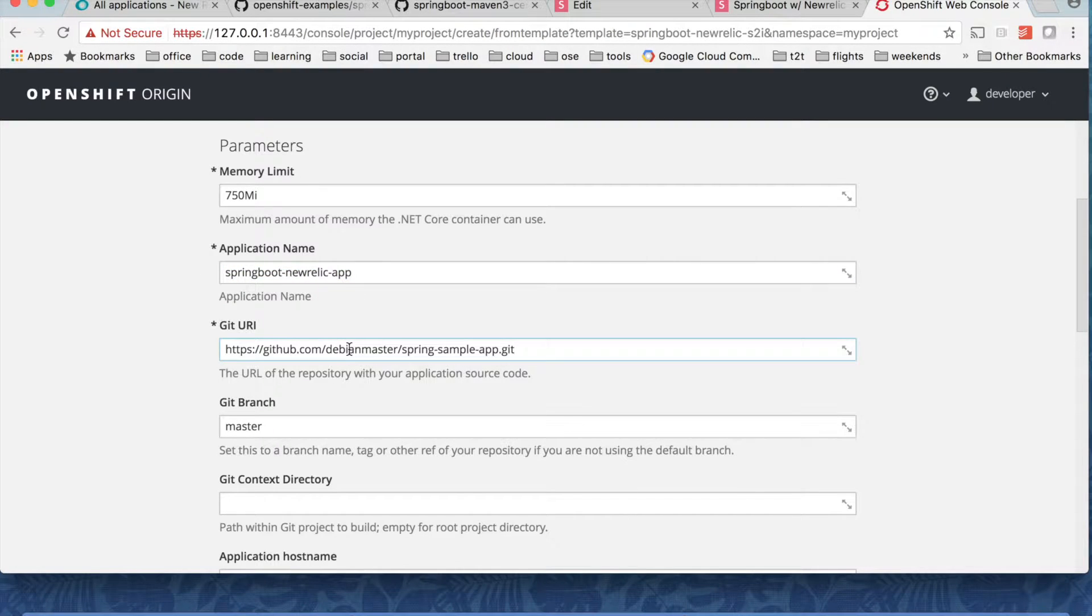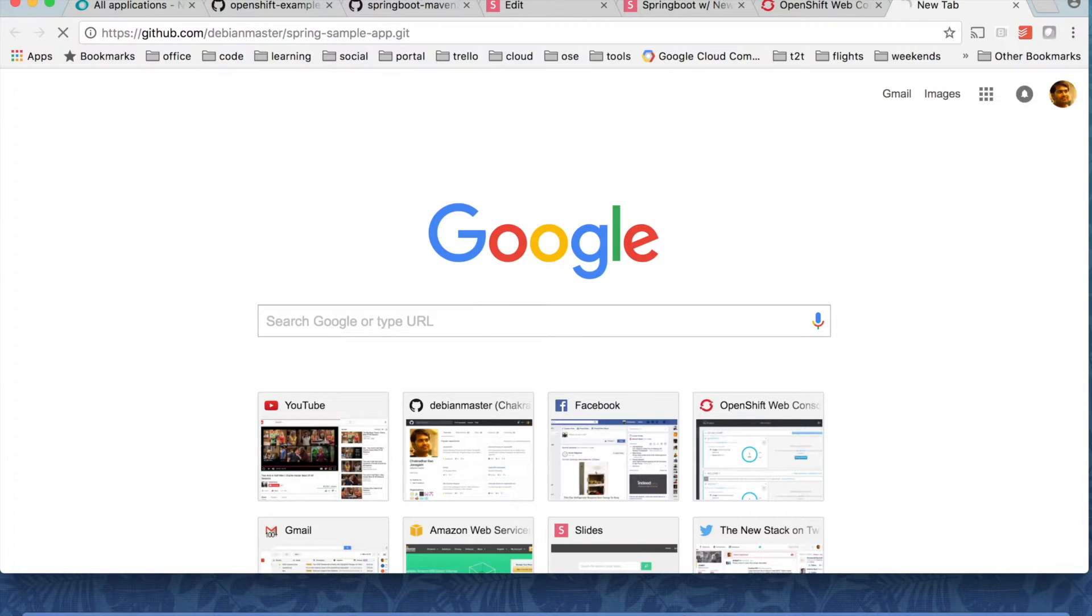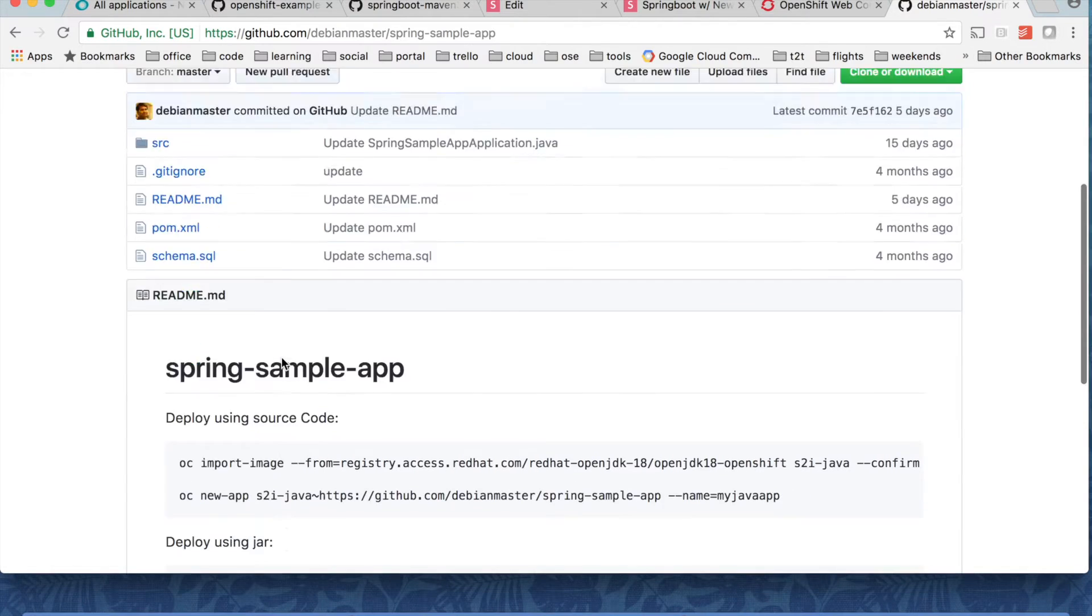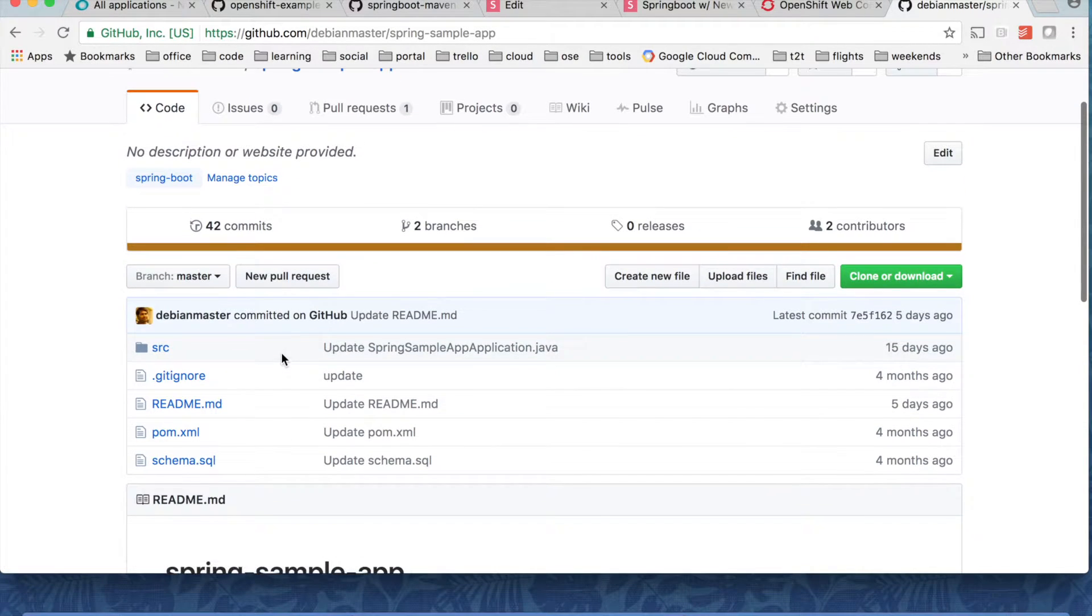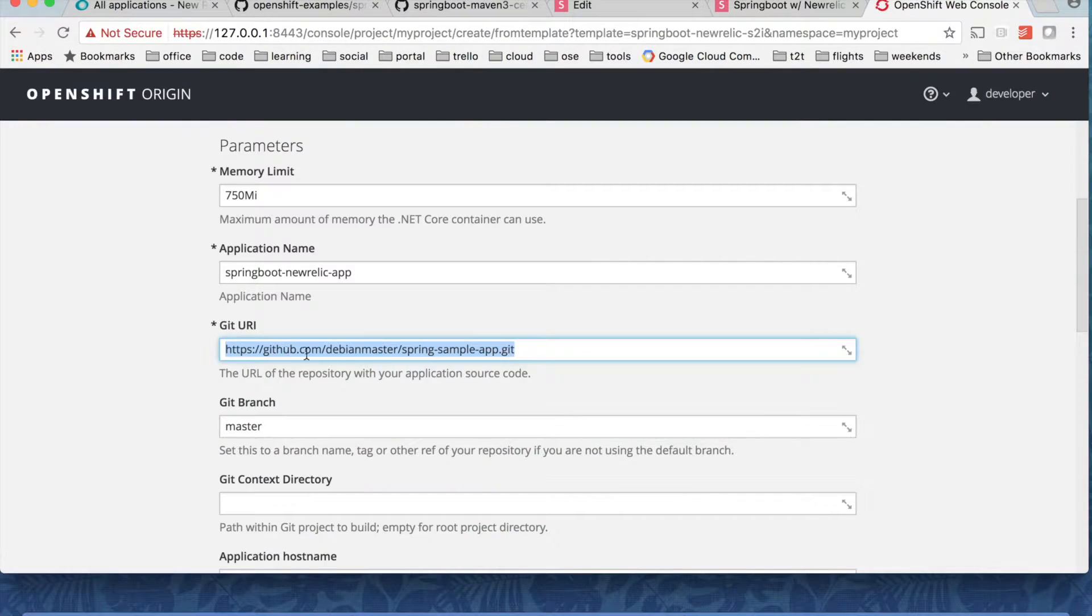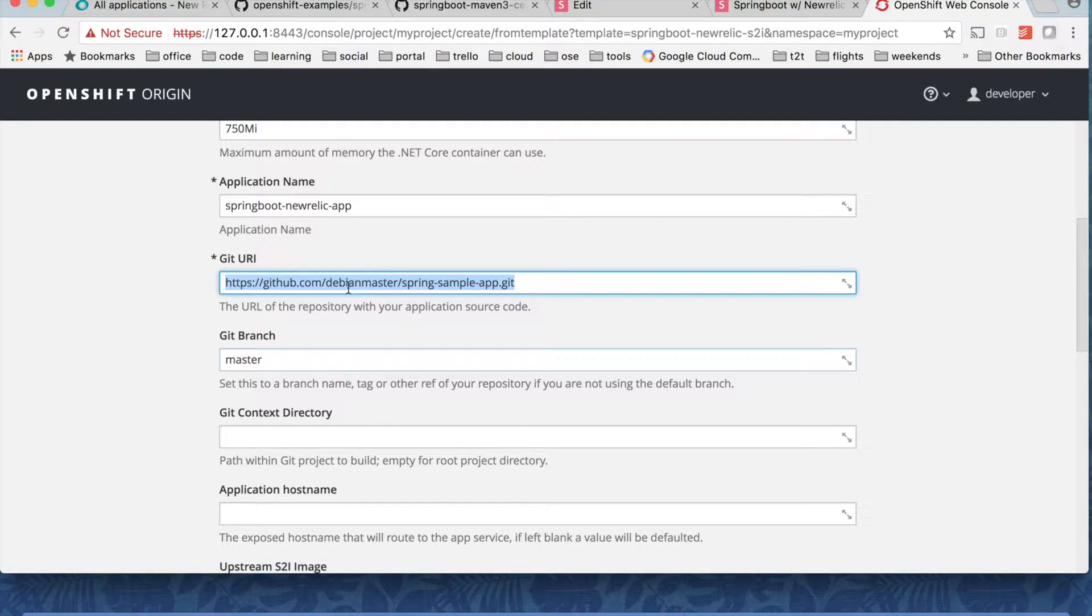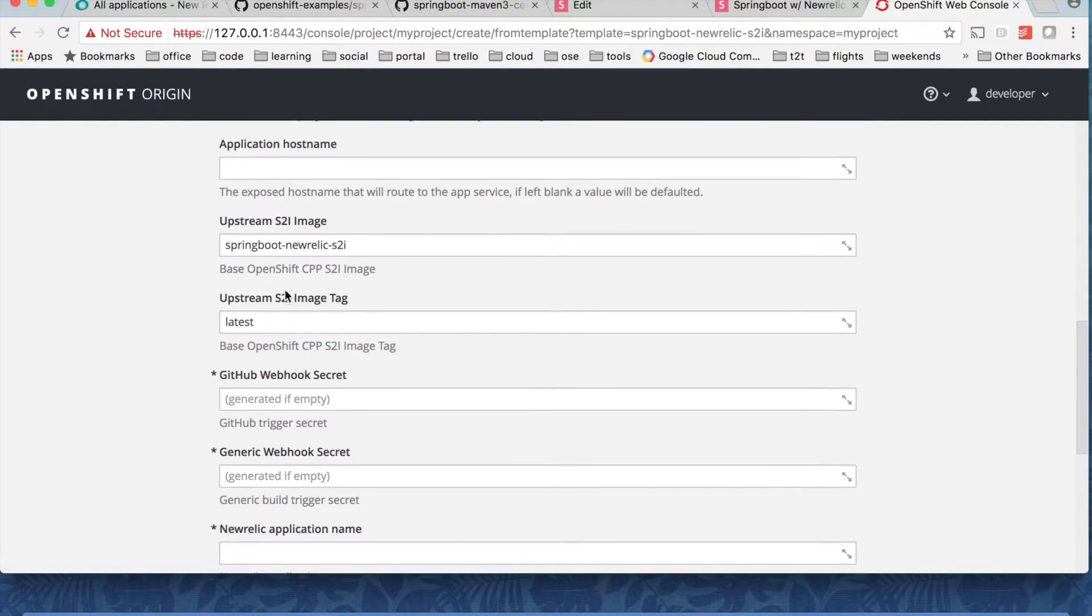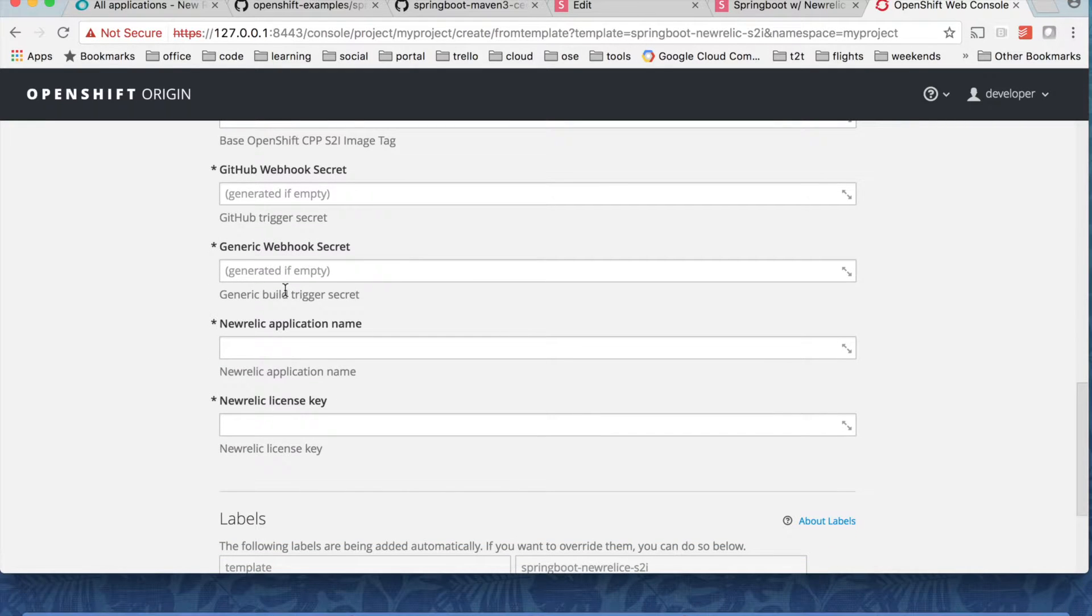And I have a sample spring application in this git repo if you want to take a look. It's a pretty straightforward spring application. Nothing specific to OpenShift or New Relic. So that's the sample application I'm deploying. You can choose any other spring application if you want. And I'll leave all these defaults except these two.